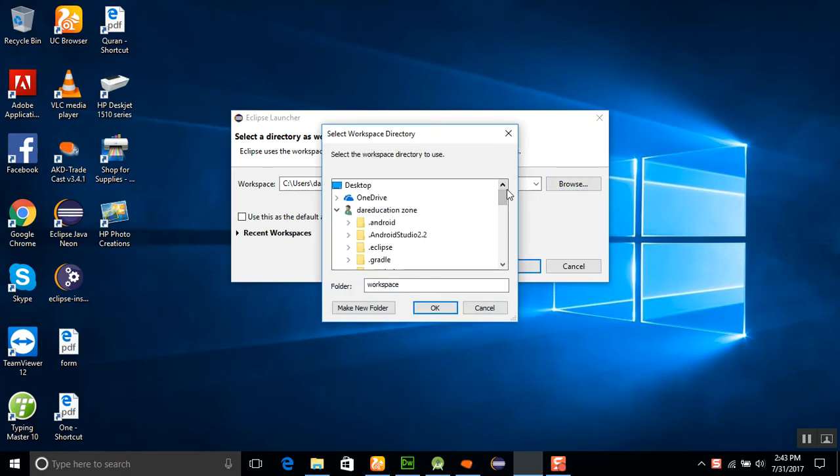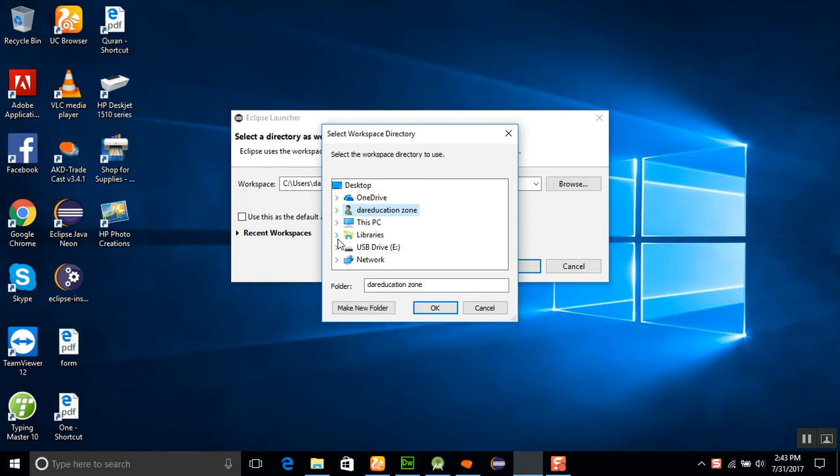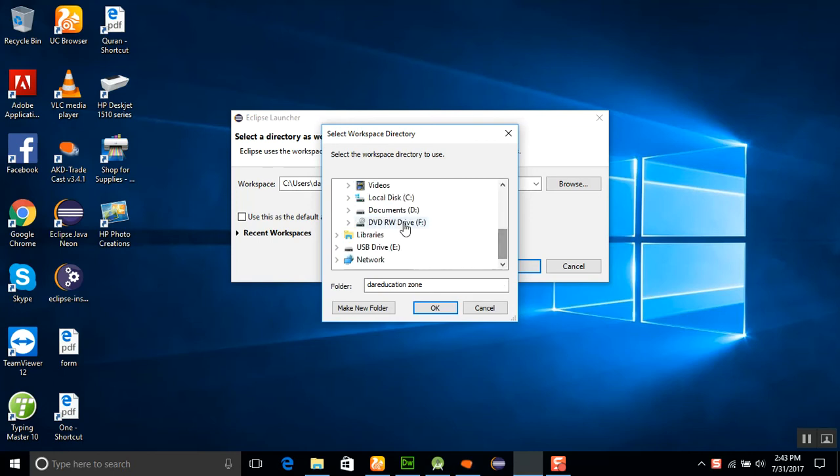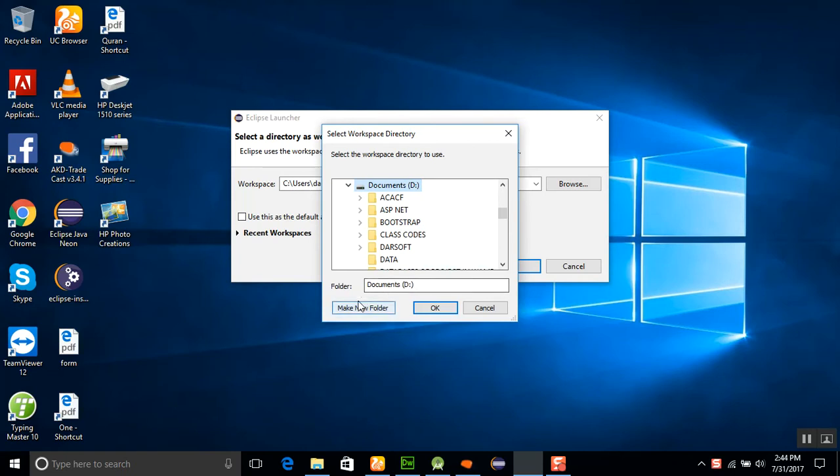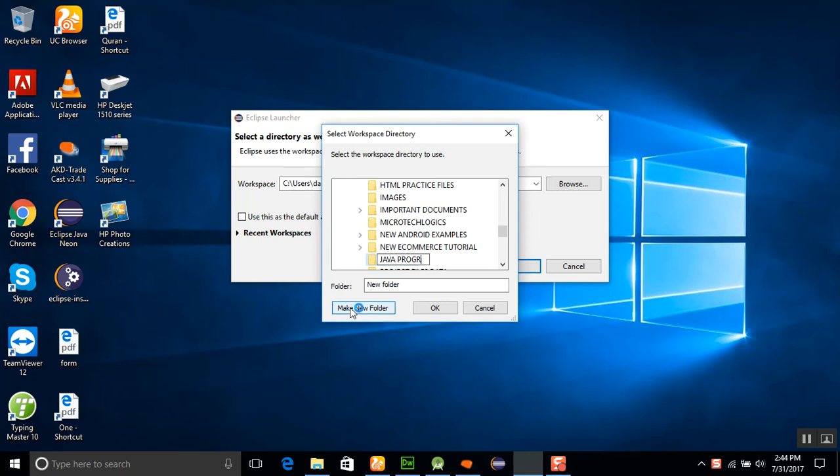How to create a workspace in your application. Go to This PC, here is the D drive, and I'll create a new folder called Java Programs. Just click it and create.